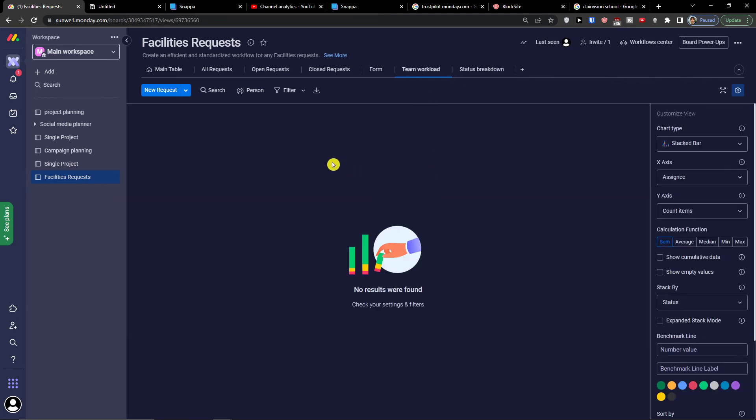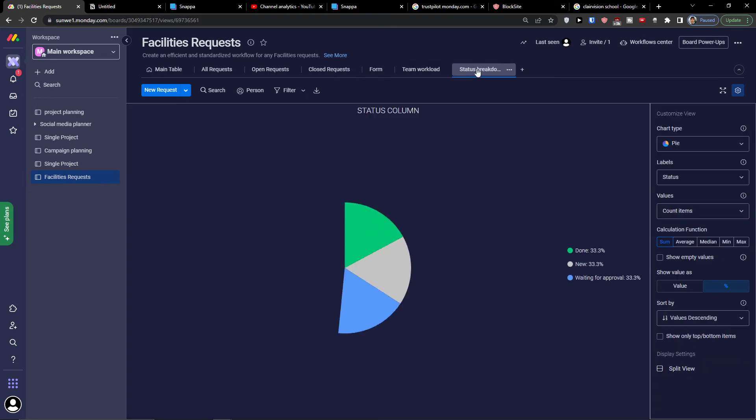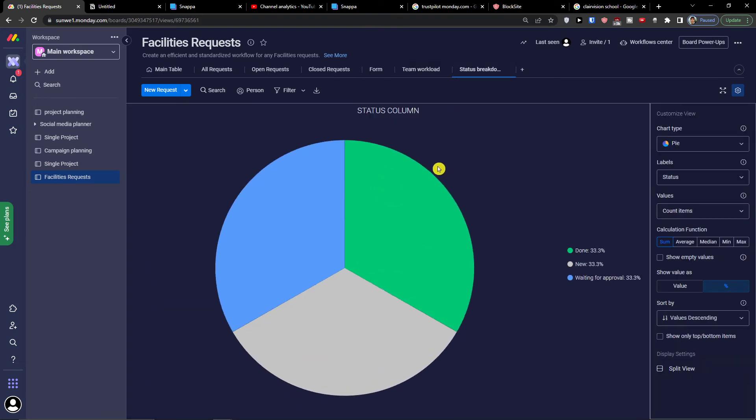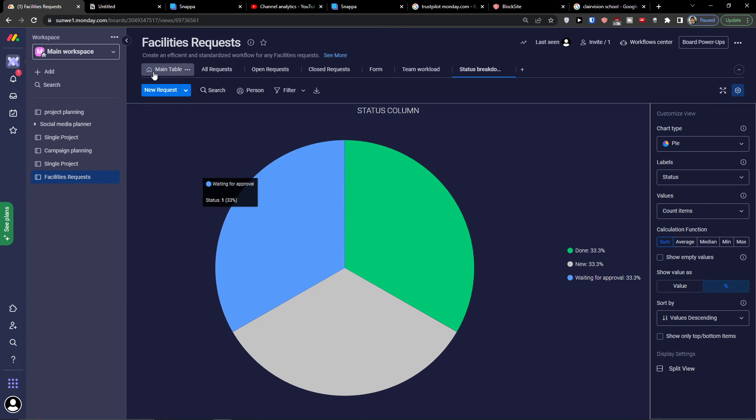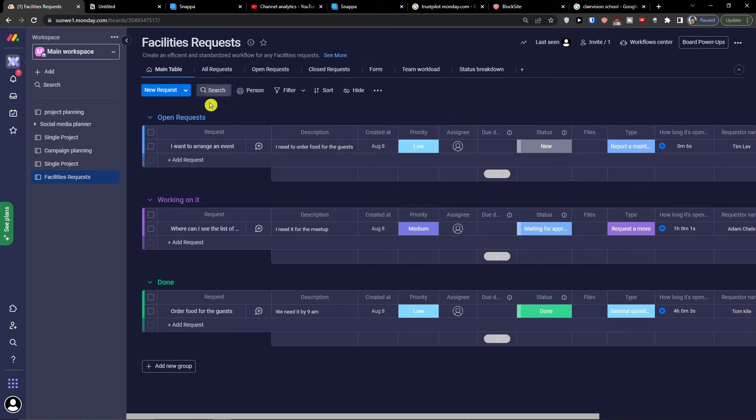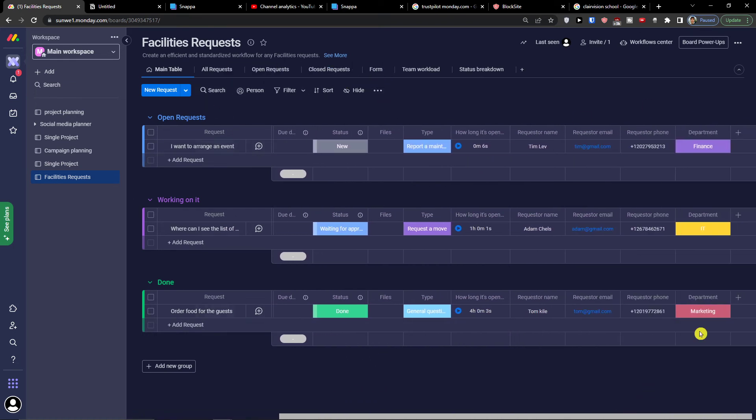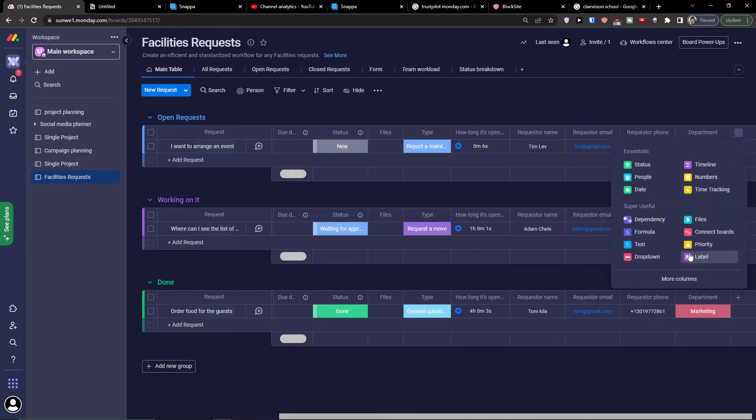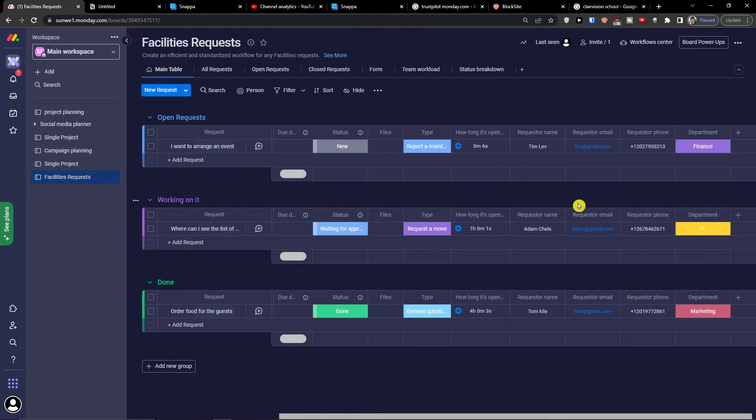You have team workload and status breakdown. Team workload would be how many tasks people have on them. Status breakdown shows done, new, waiting for approval. This is something that you would find interesting too, the basic analytics of how it works, the basic chart. Now this is how we can use the facility requests. You can edit that. When you would add a new column, you can easily add a label, text, add a formula. That's completely up to you. That's something you can actually do.